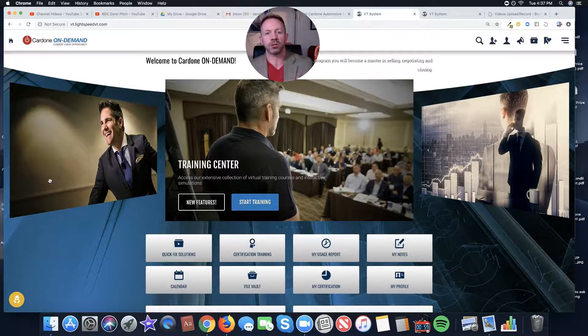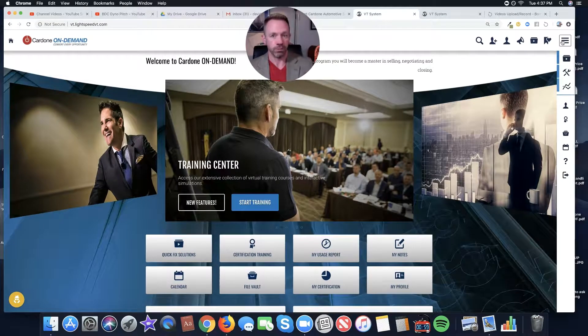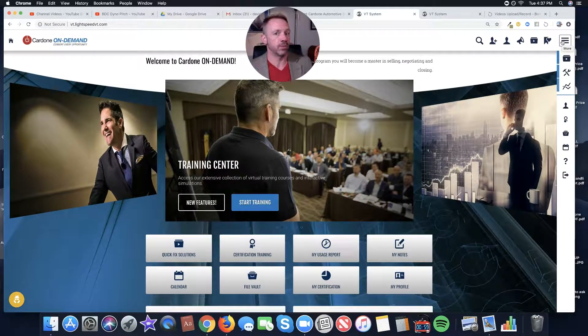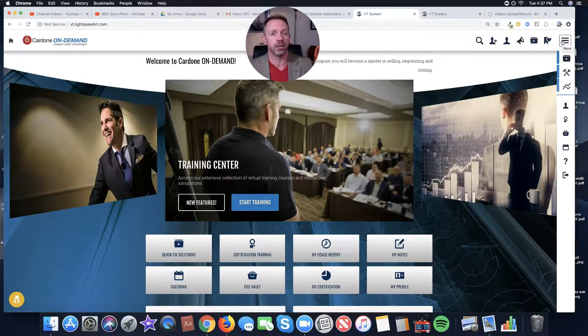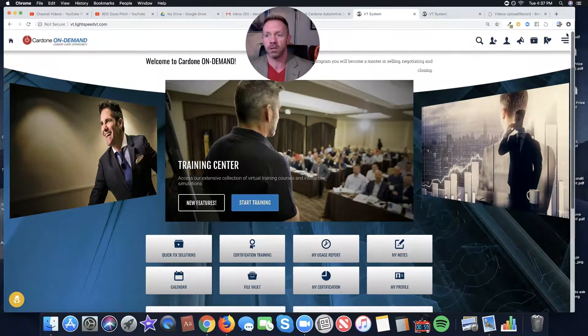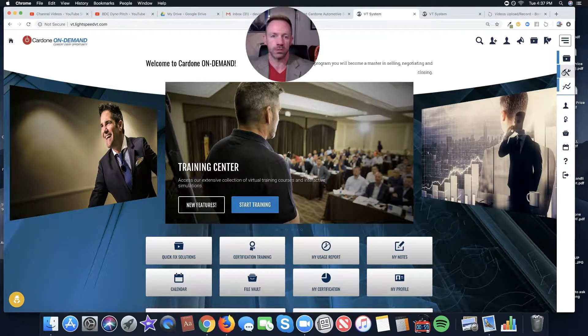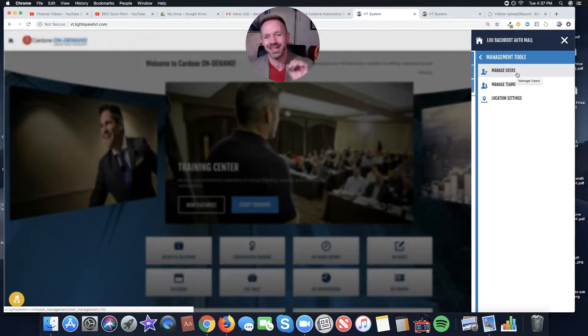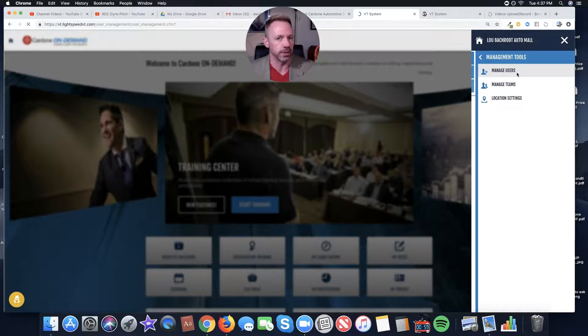How do I make sure that the people I'm hiring, I'm bringing on people with character, hunger, drive, they're willing to learn, they can take instruction, all that stuff. I want to know all that before I even send them off for a drug test. So I'm going to click on Manage Users right here. And I'm going to create a temporary access for my applicant.